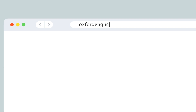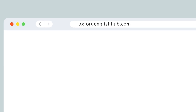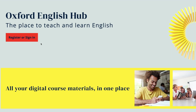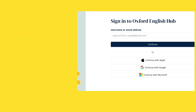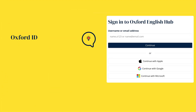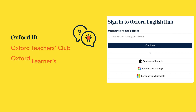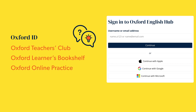To start, go to OxfordEnglishHub.com. If you already have an Oxford ID, you can use it to sign in straight away. Your Oxford ID is the username and password you use to access Oxford University Press websites like Oxford Teachers Club, Oxford Learners Bookshelf, Oxford Online Practice, or Oxford Learners Dictionaries.